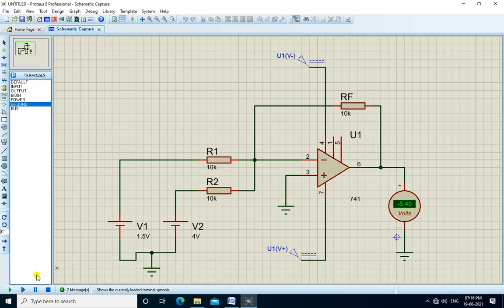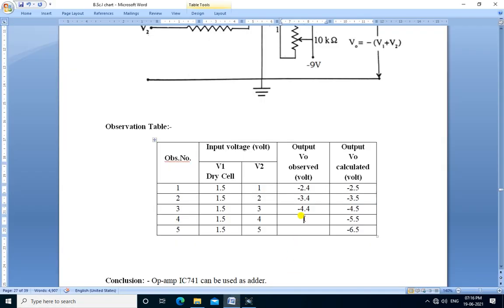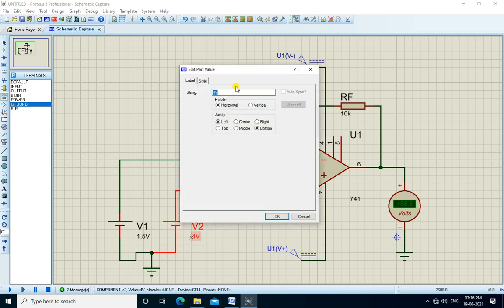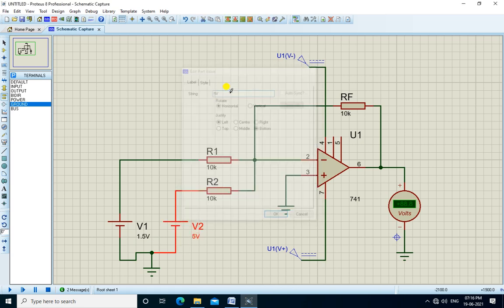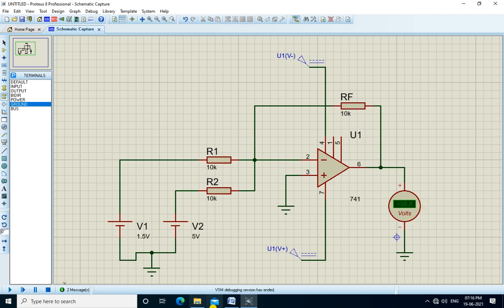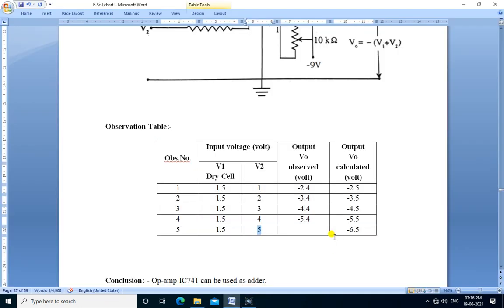Next input is V2 to 5 volts. We increase the voltage of V2 to 5 volts and run the simulation. The output is now minus 6.4 volts.